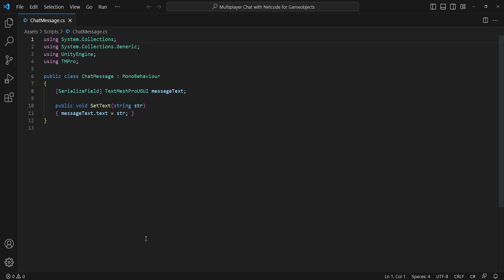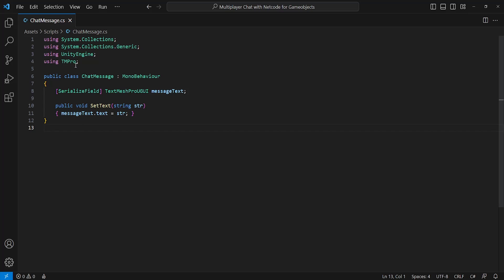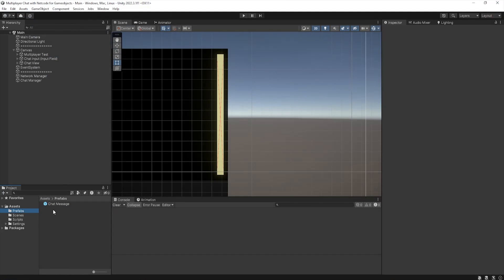Before we move on to our chat manager, I've created a script named ChatMessage. This is just a prefab which basically holds a reference to a TextMeshPro, which will be called to change its text to the message. The reason I've done this instead of a direct reference to a text object is to allow for the possibility of different things like profile images, emblems, or whatever it may be in the future. I've simply made a prefab with a TextMeshPro UI text within it and set the reference.